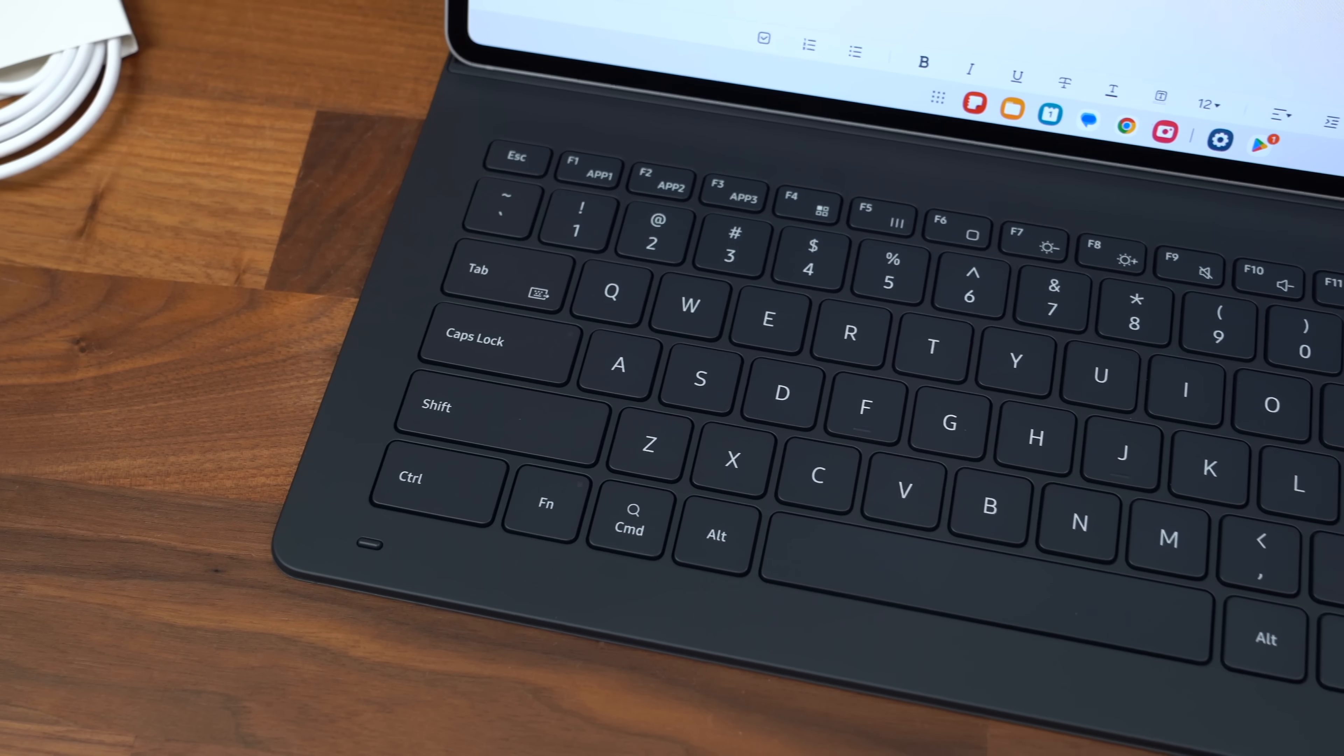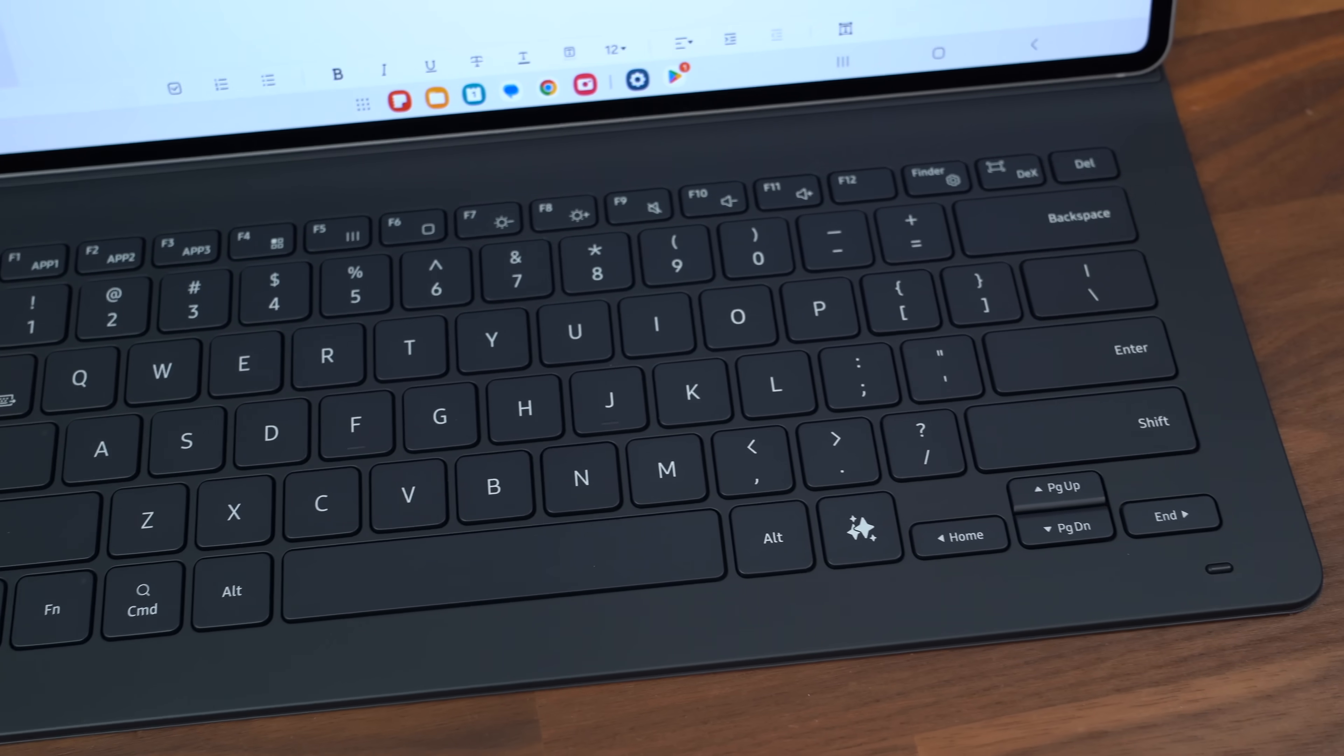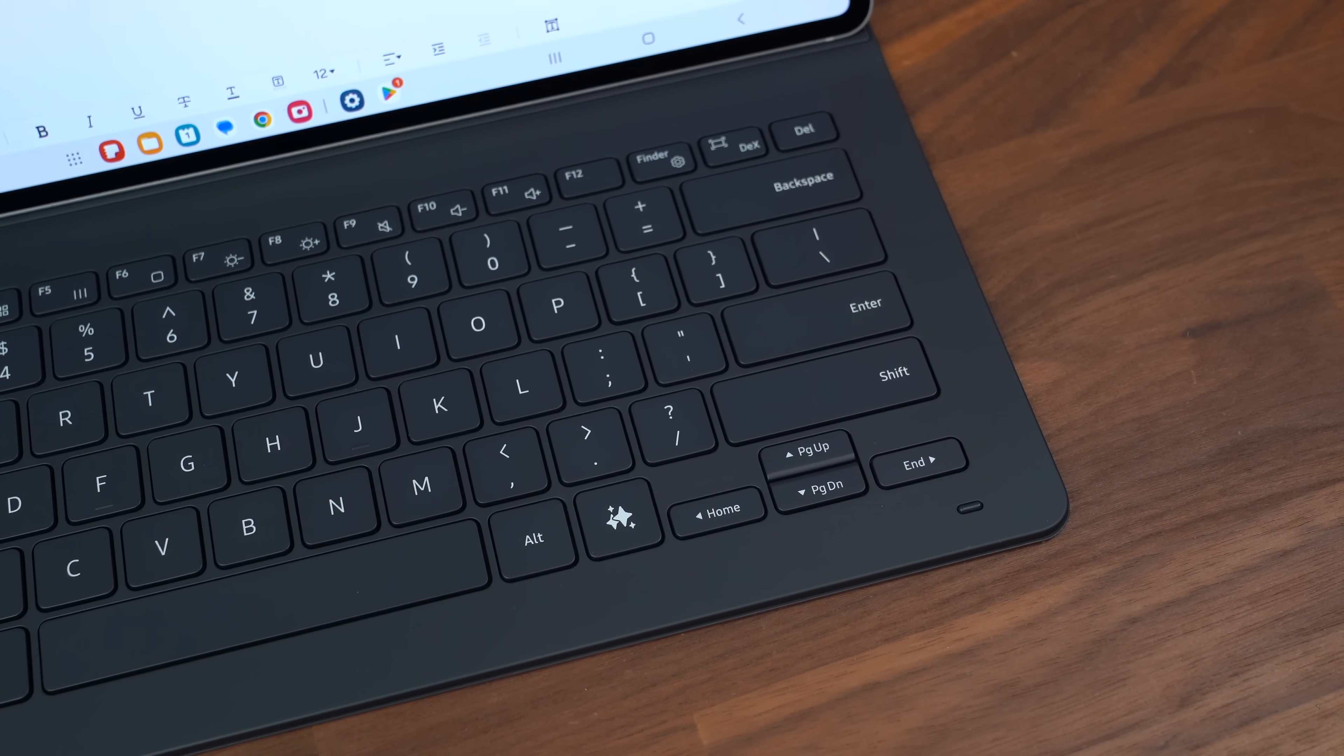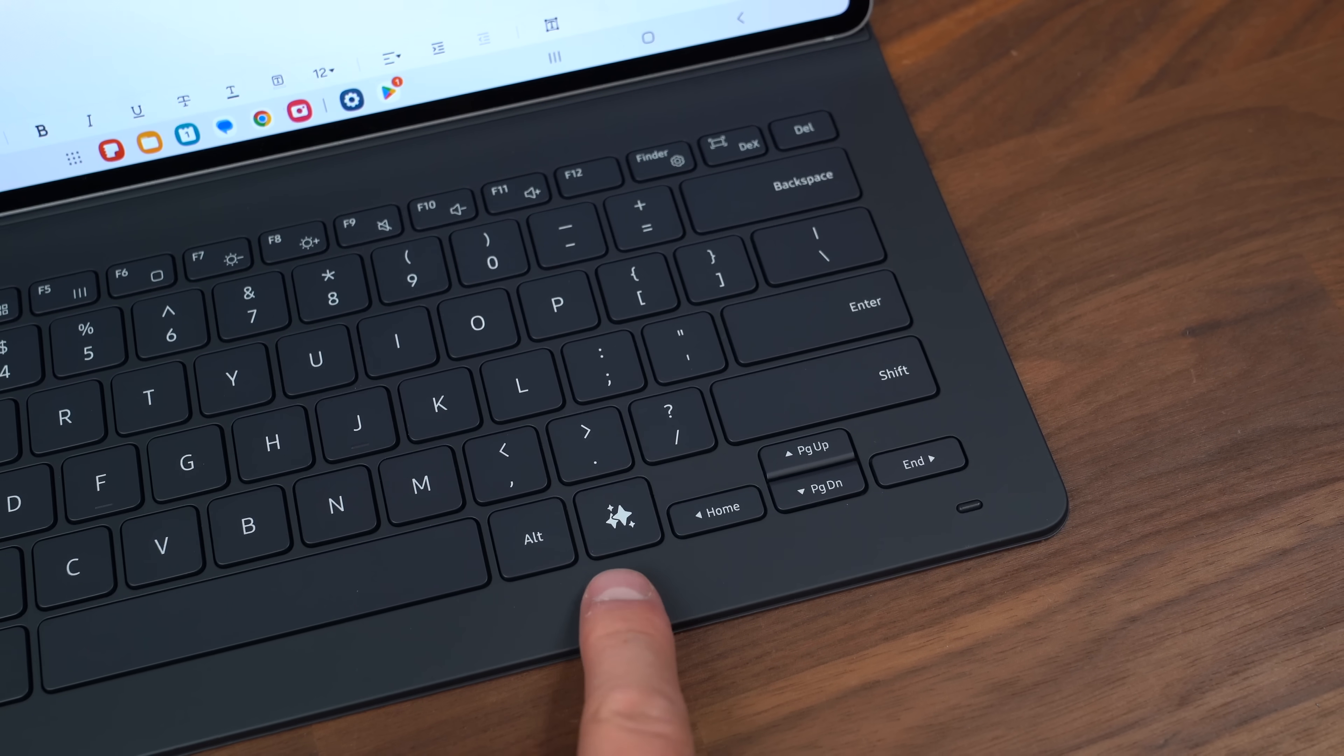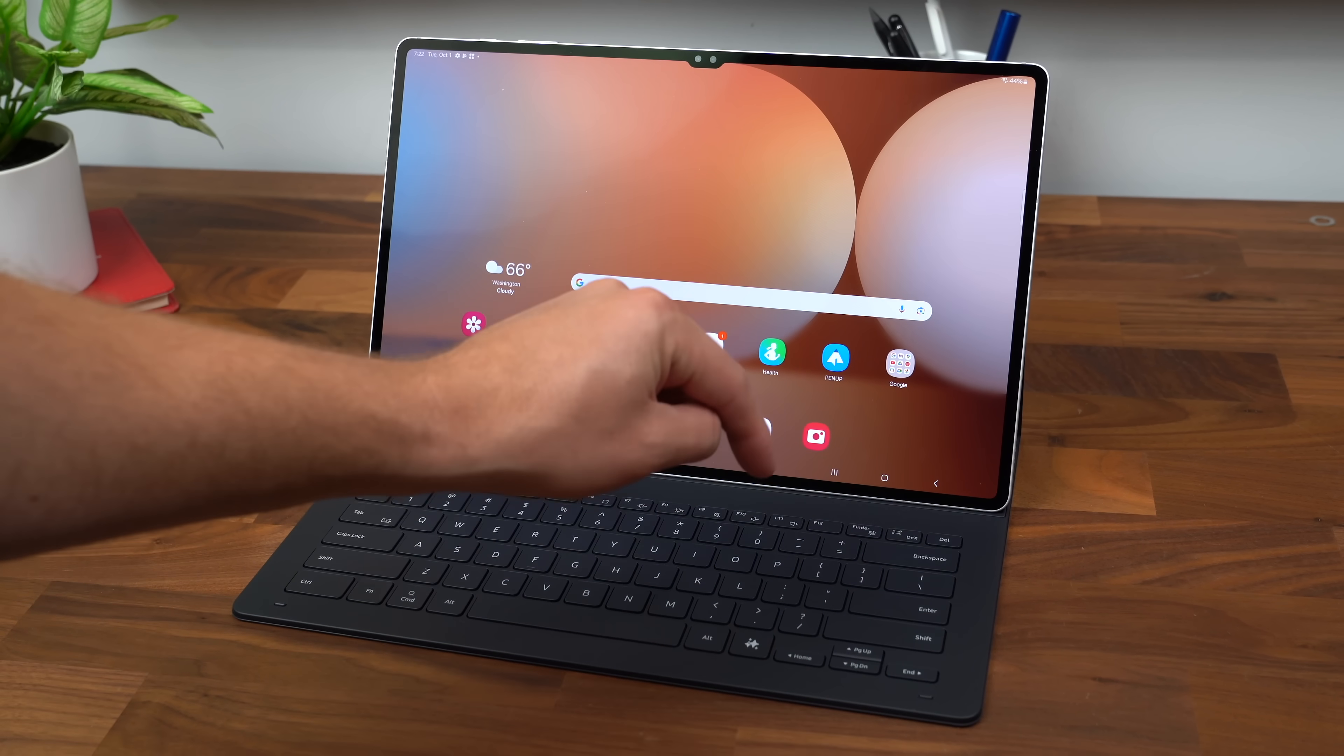Pretty satisfying to type on overall, and some very useful shortcuts up towards the top, including a DEX shortcut. Love to see that, plus our keys down towards the bottom. And look at that, a Galaxy AI shortcut.